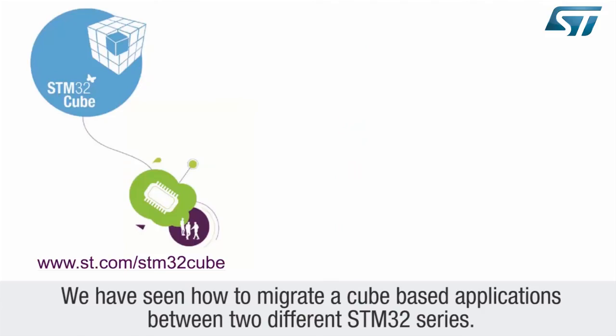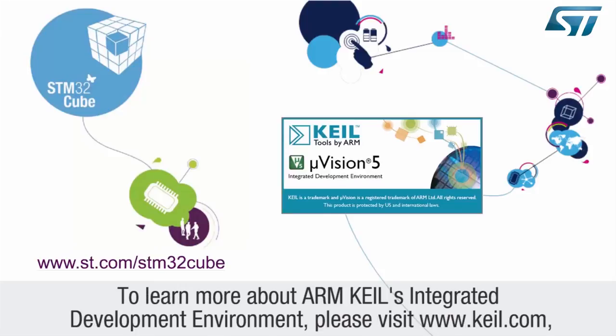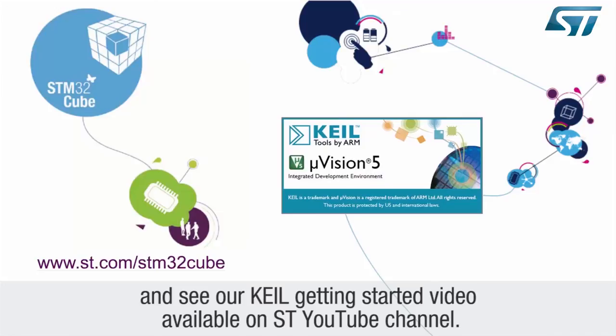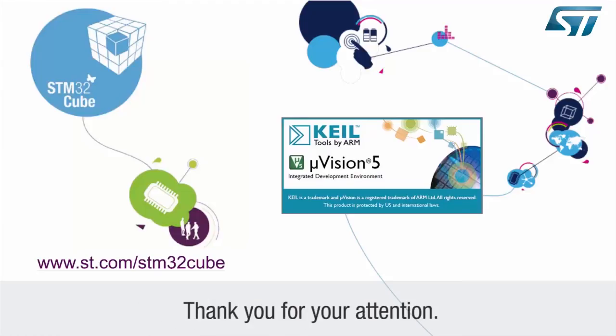We have seen how to migrate a cube-based application between two different STM32 series. To learn more about ARM-Keil's integrated development environment, please visit www.keil.com and see our Keil Getting Started video available on ST's YouTube channel. Thank you for your attention.